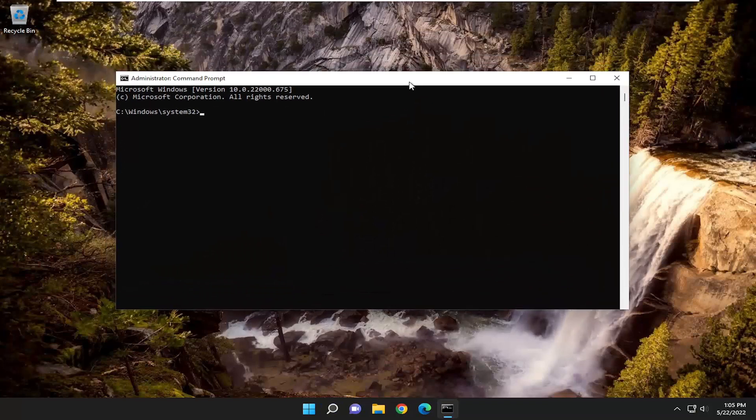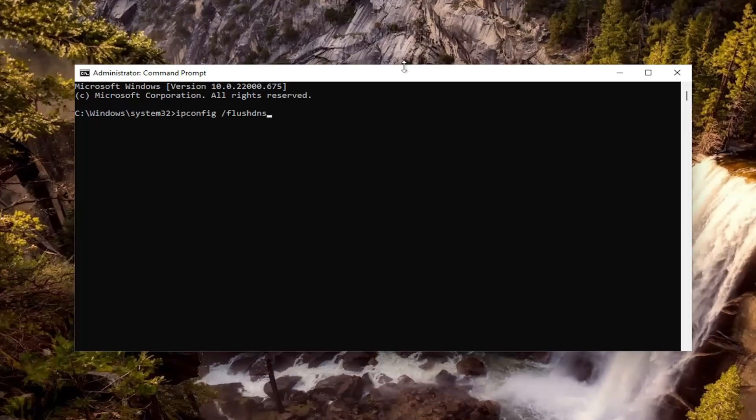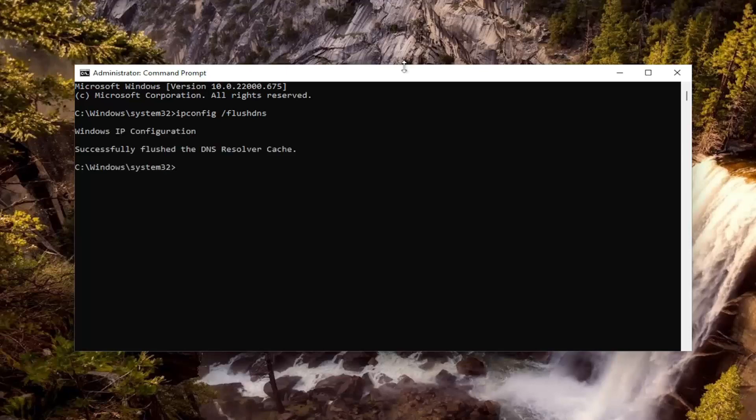And now into this elevated command line window, go ahead and type in IPCONFIG, space forward slash flush DNS. Flush DNS should all be one word attached to that forward slash out front. Hit Enter on your keyboard.